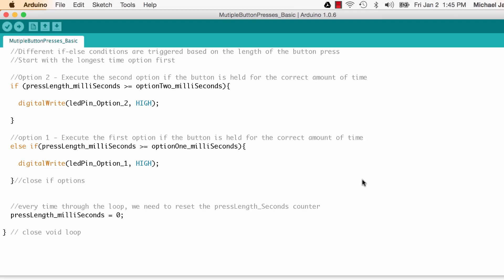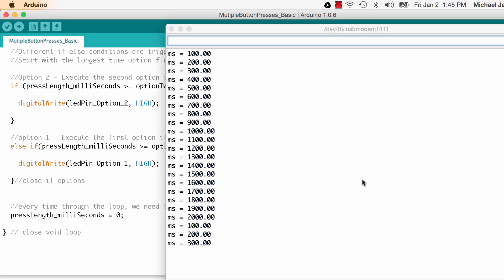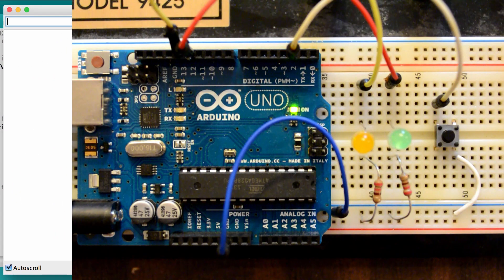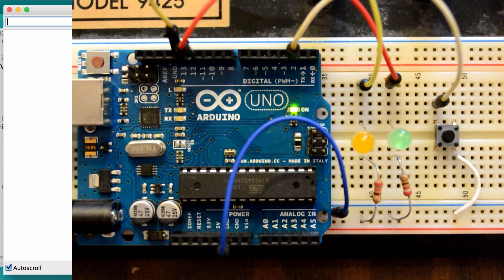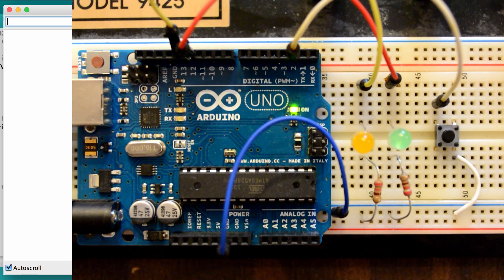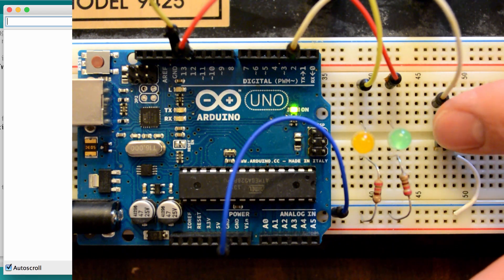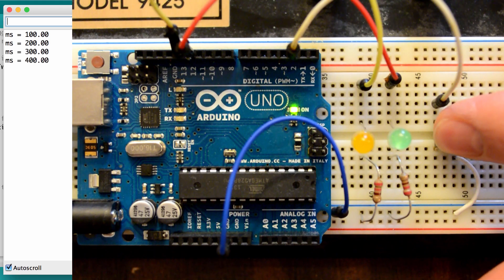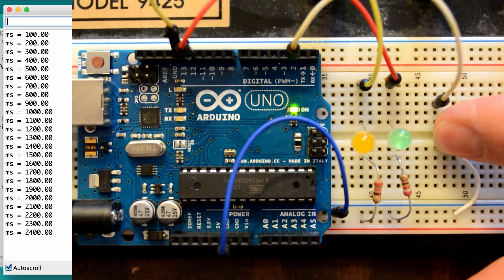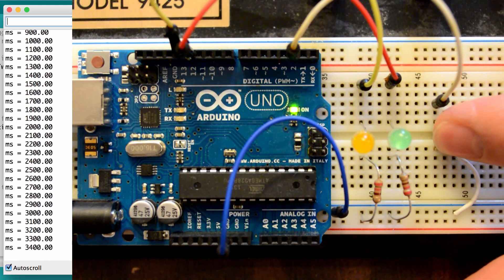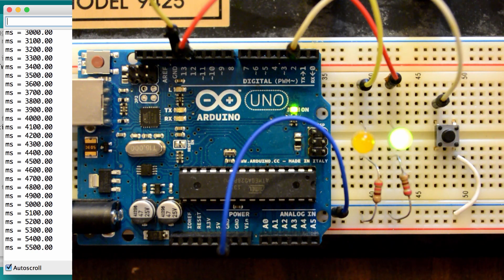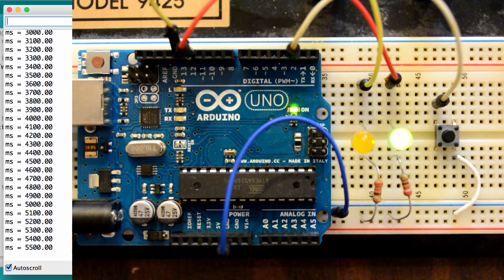So now let's go ahead and upload this code to the Arduino and open up the serial monitor and then let's take a look at how this works. So the first thing I'm going to try to do is the long button press. So I'm just going to go ahead and hold that button down for at least two seconds and then release. So I'm holding it down. You can see the numbers counting up. I'm past 2,000 to 4,000 on the release and then you can see the LED comes on.